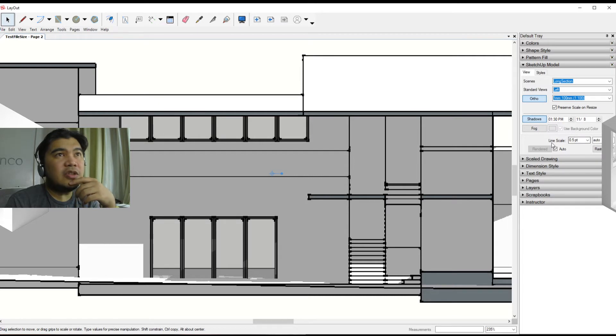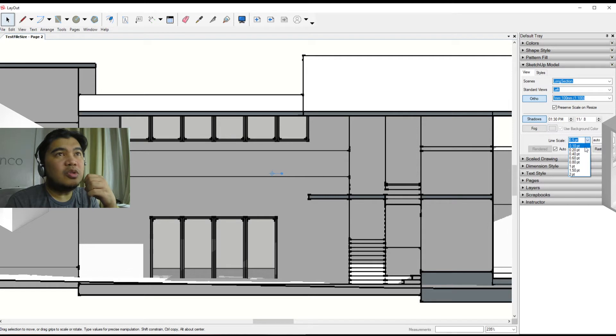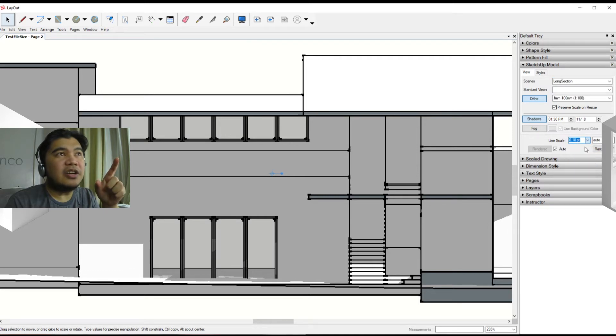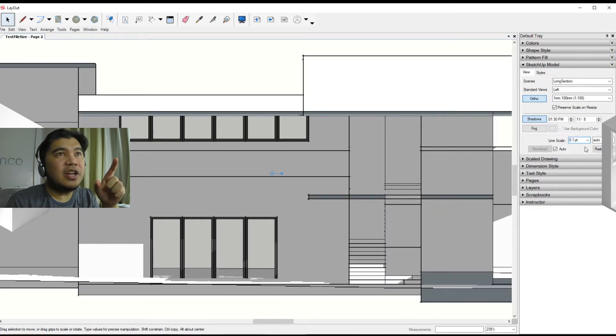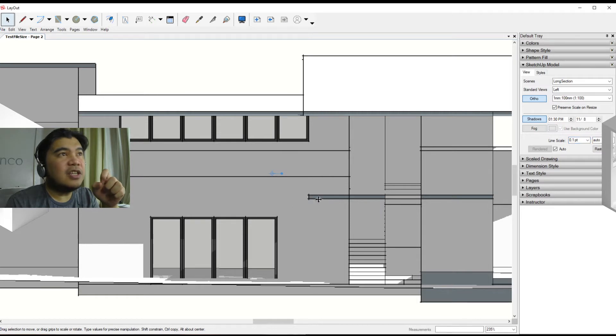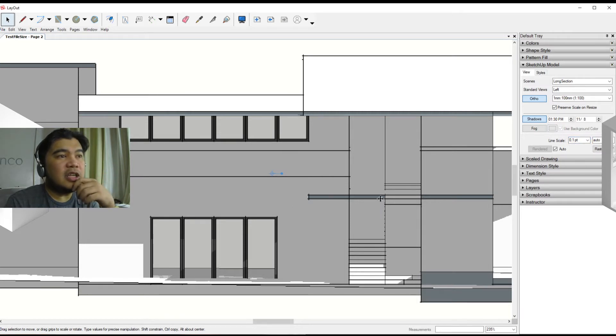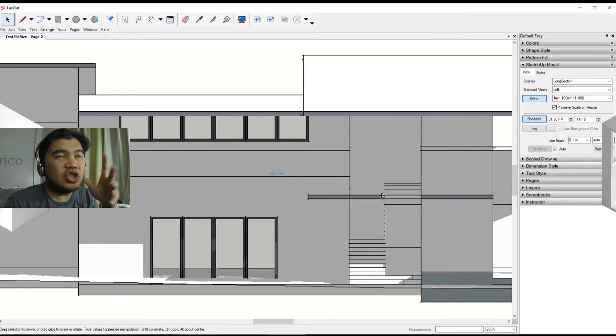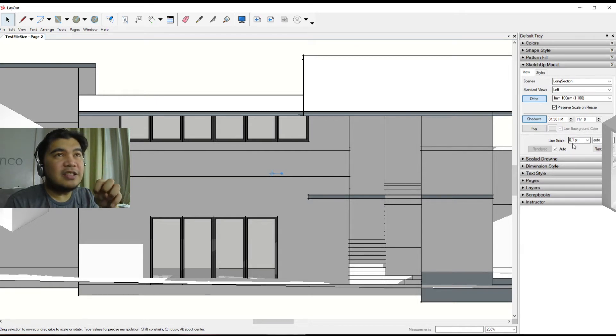You can see here that there is also a line scale. This allows you to control the quality of the line. So let's try and move it to 0.1, and you can see that the image instantly changed to reflect this particular line scale.